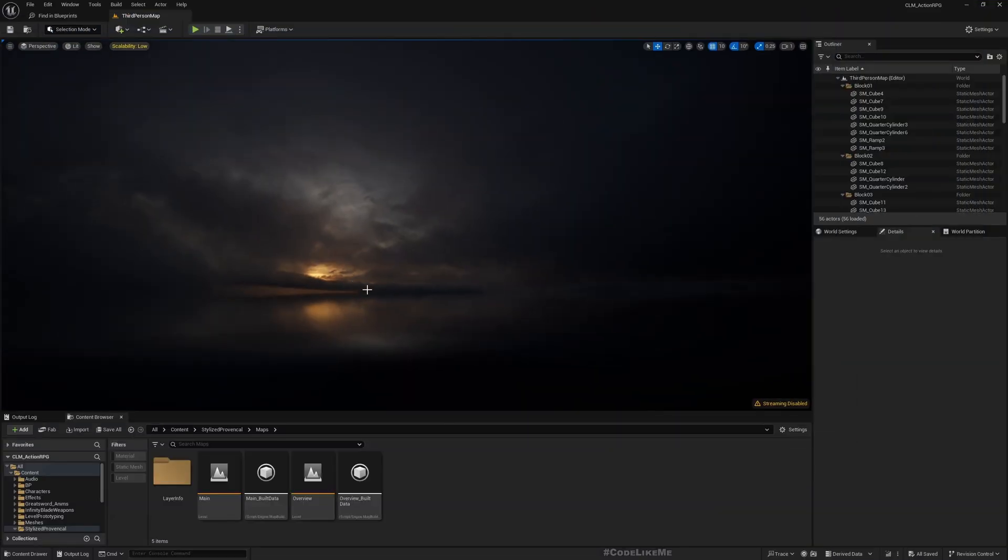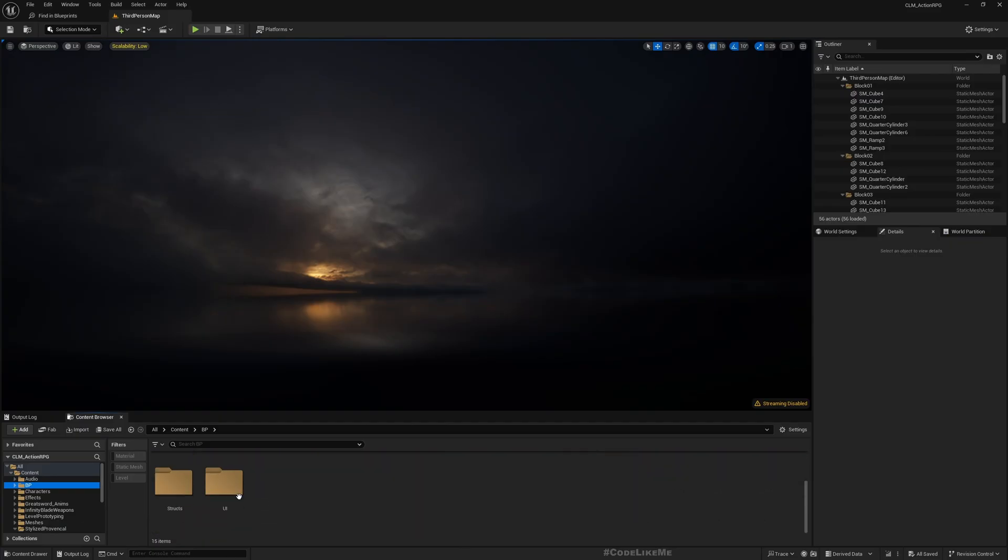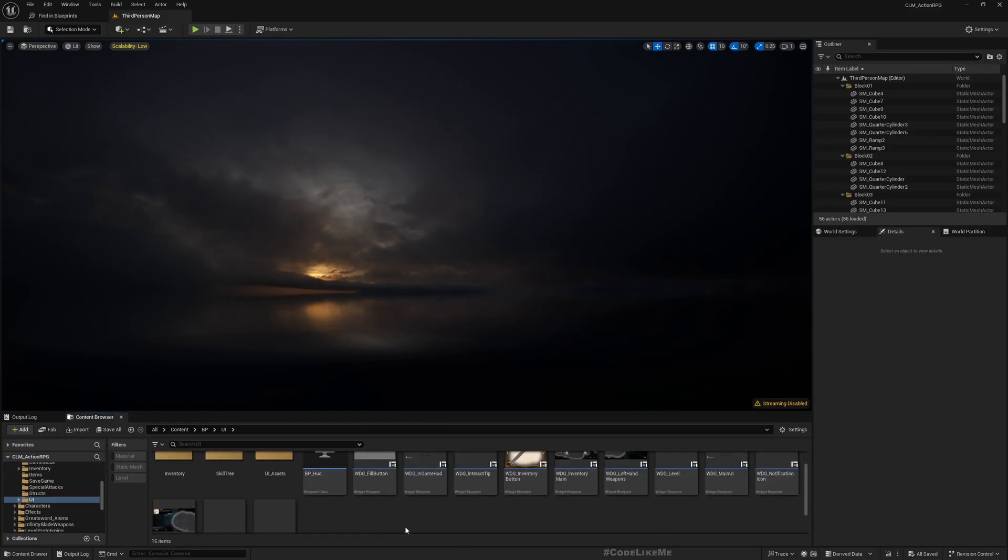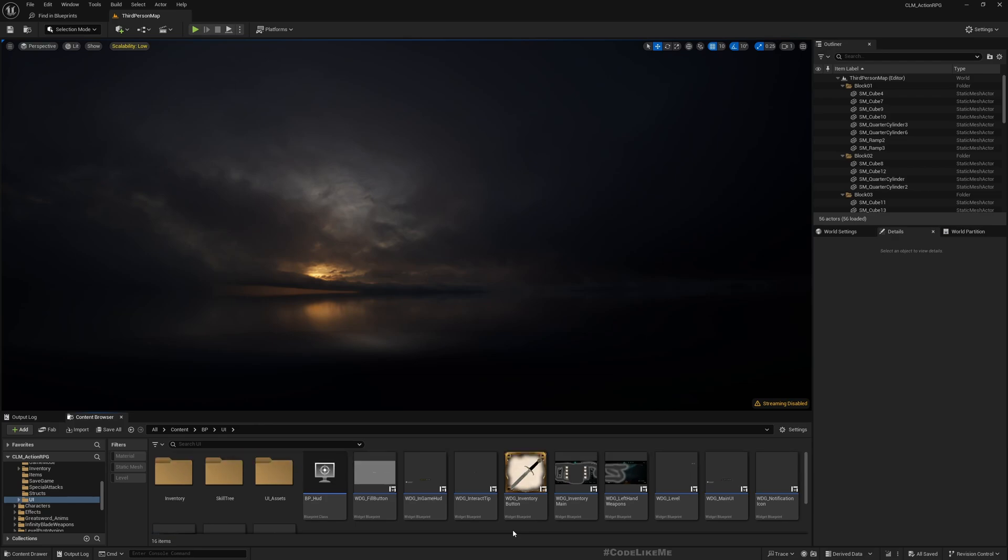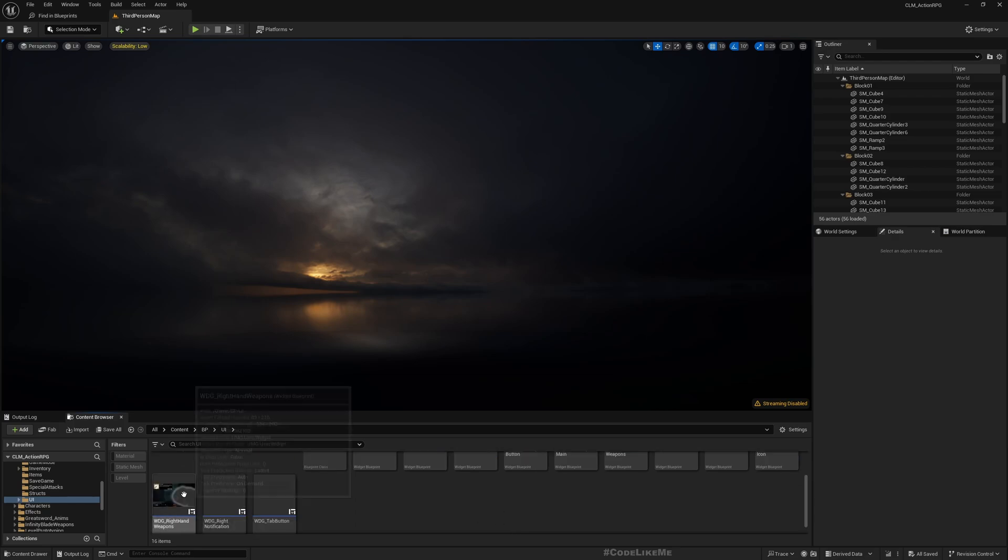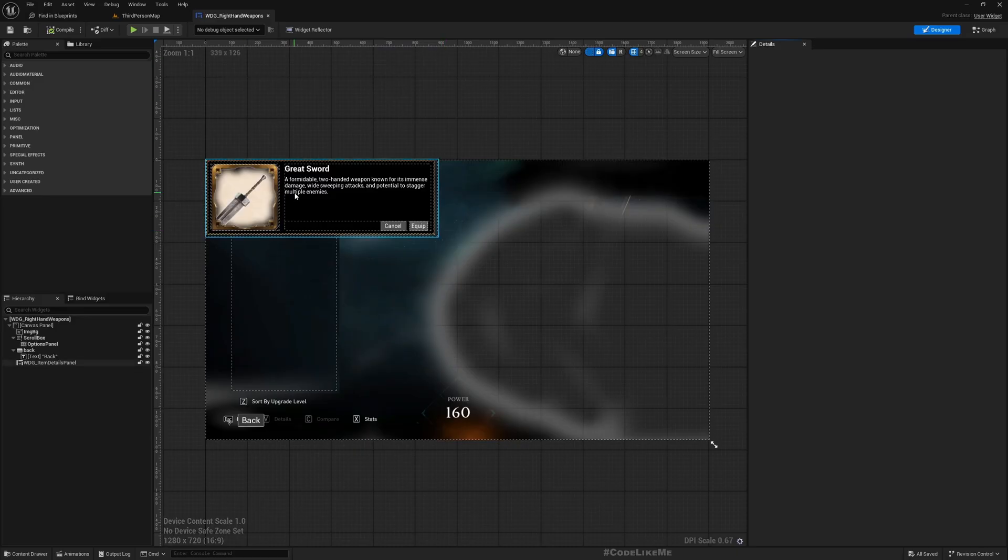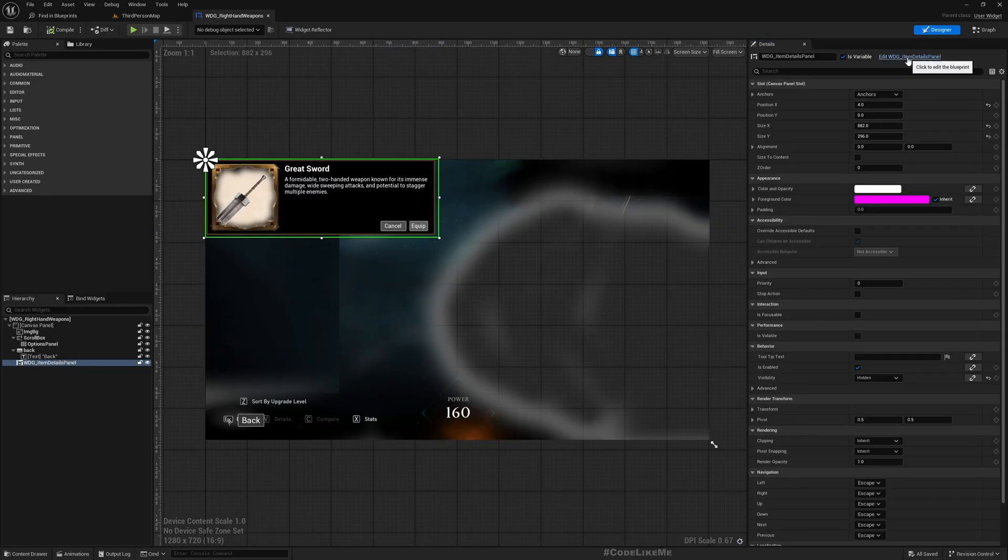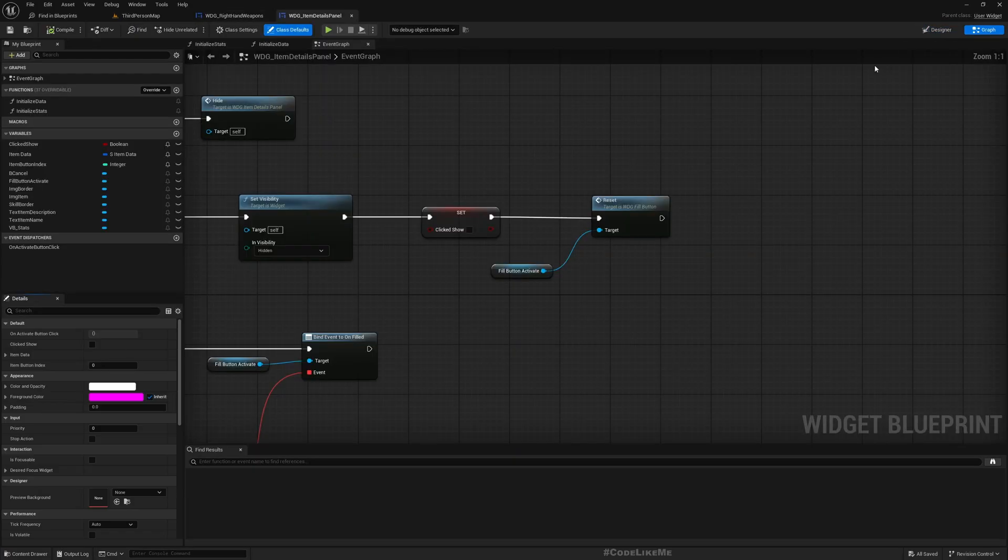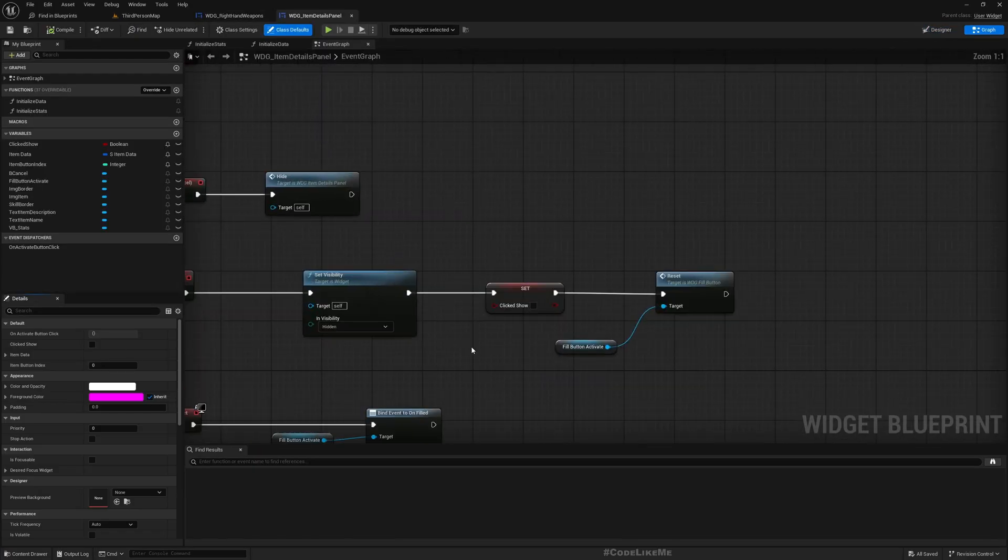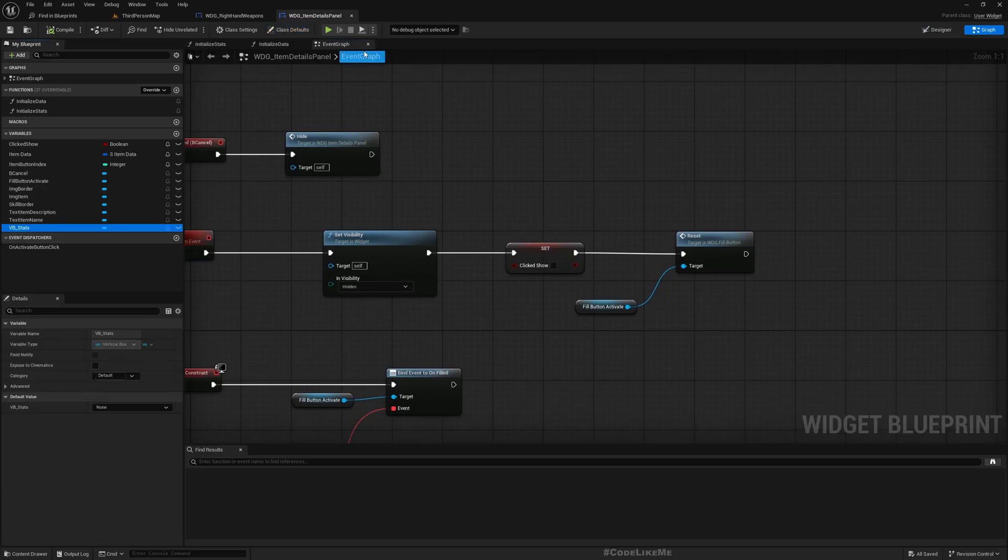So you can't decide whether it is a good idea to equip this weapon or not. So that's what I want to work on. All right, so let's go to UI and 10 weapons.